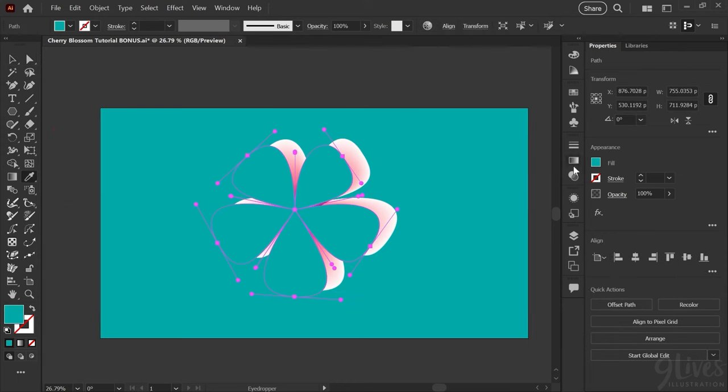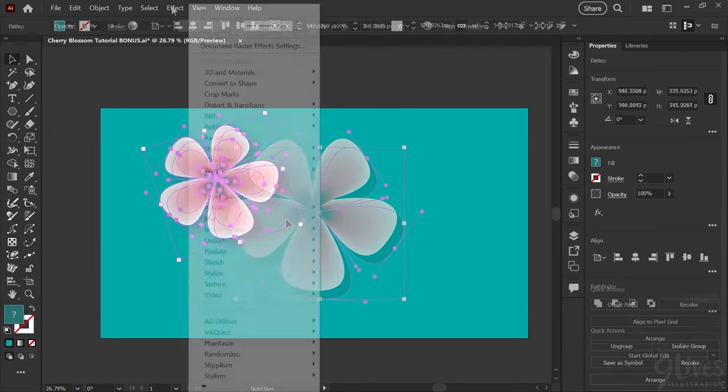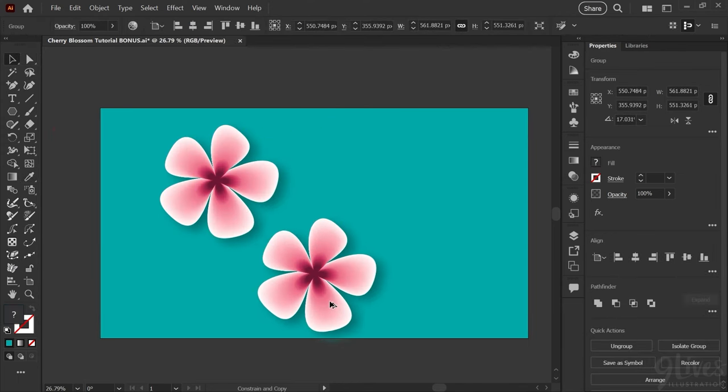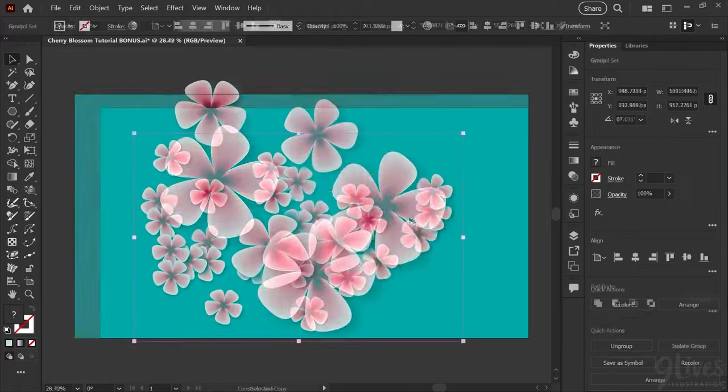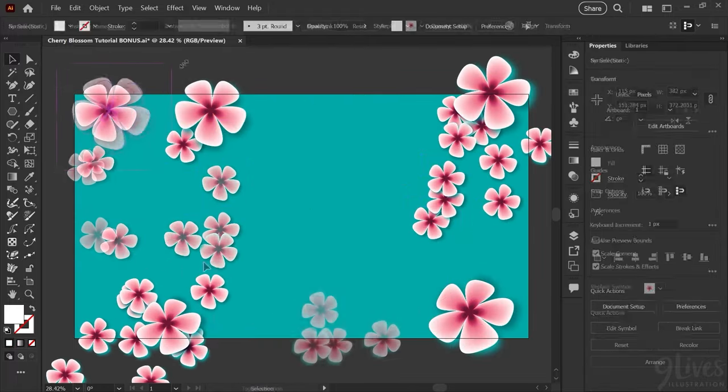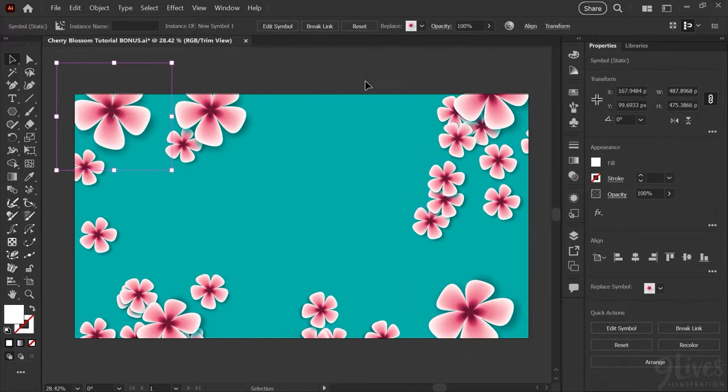You can take your designs further by making multiple copies of your flower, changing it up a bit, maybe adding shadows and popping them on a branch. I hope this was helpful. If it was don't forget to leave a like. As always have a great day and happy illustrating.